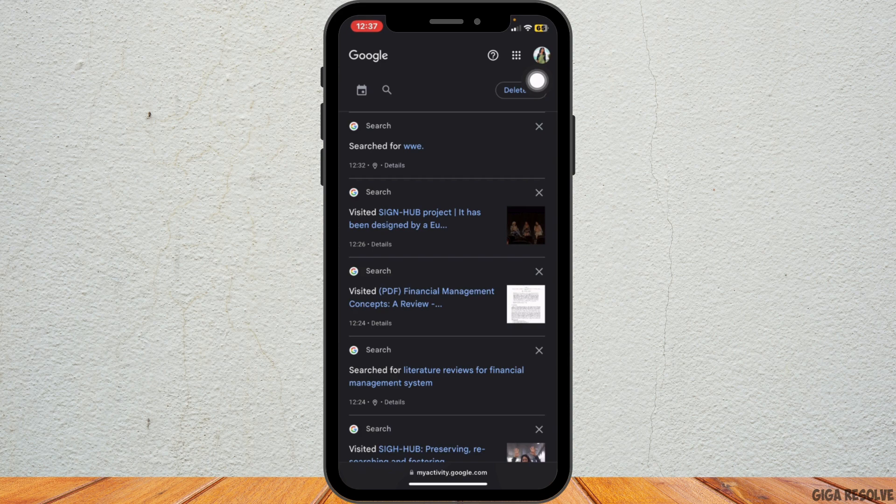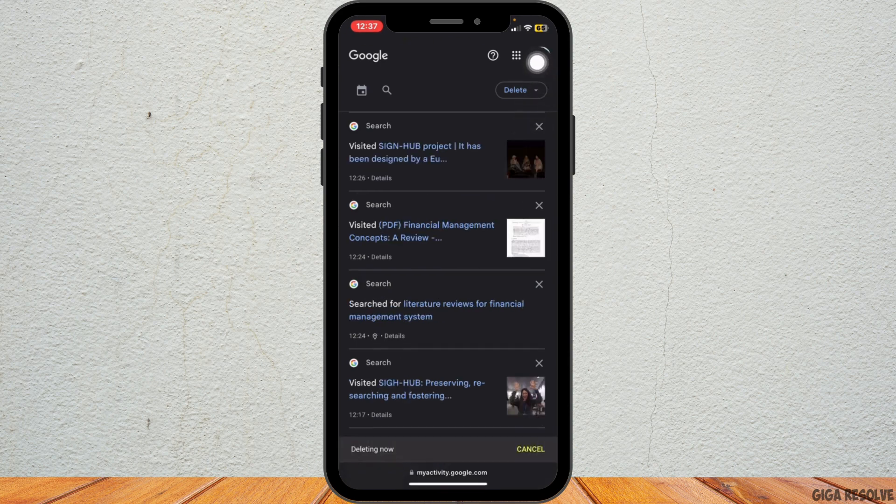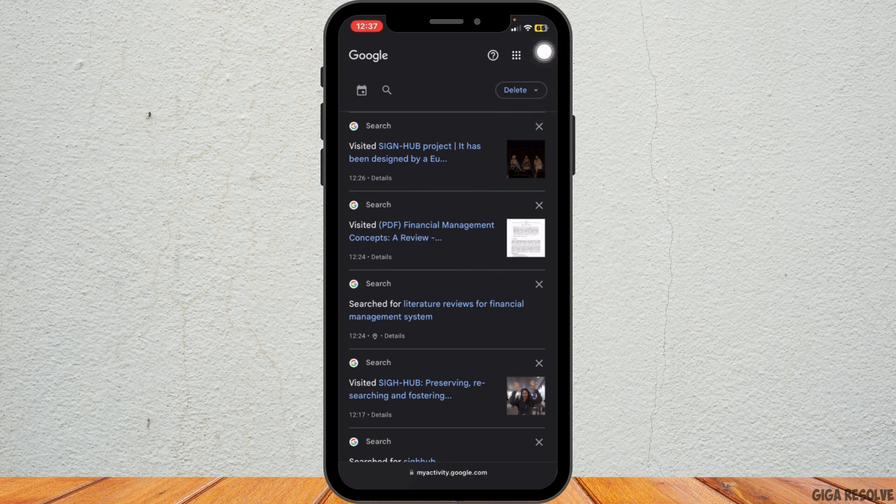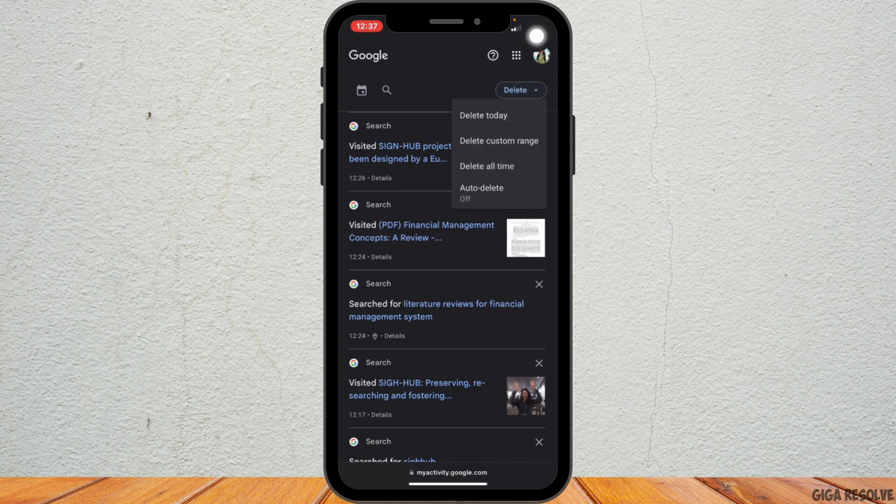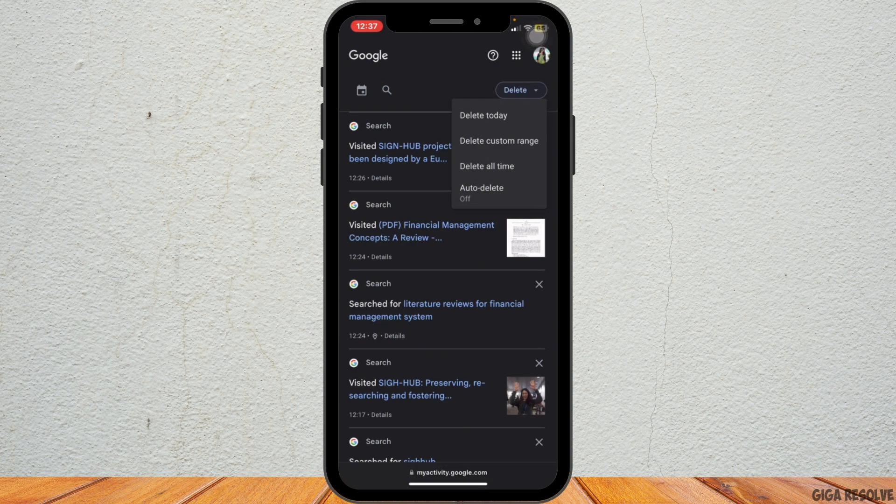Then tap on the cross icon next to it. To delete all your search history, tap on Delete option at the top of the page, and you can choose to delete today's history, a custom range, or all time.